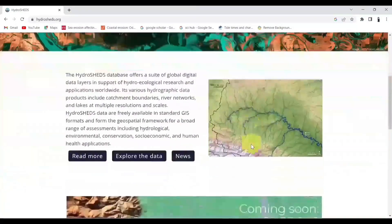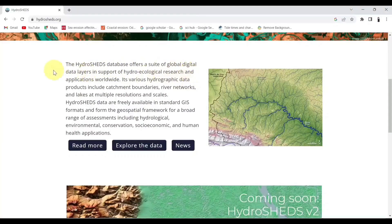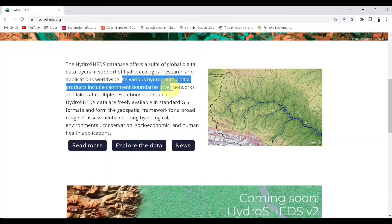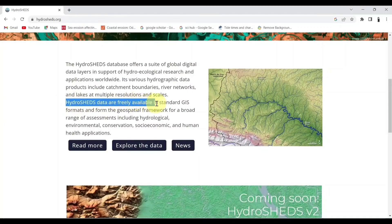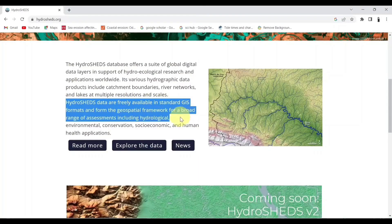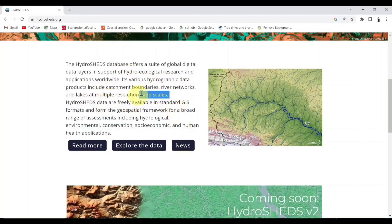This portal offers various hydrographic data such as river network, catchment boundaries, and more. Now, let's learn the process to download this data.